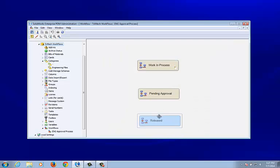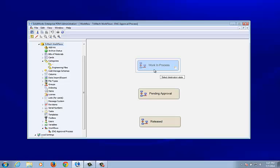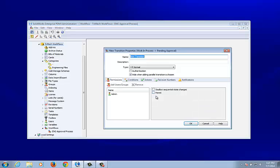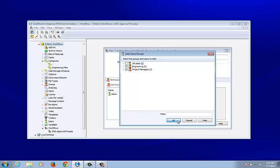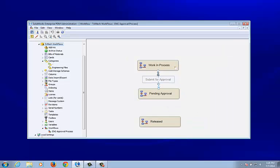Now that we have our states, we need transitions that move from state to state. I'll click the new transition button — it asks to select the source state, which is Work In Process, then select the destination state, which is Pending Approval. We'll call this transition 'Submit for Approval,' and we'll allow all users and all groups permission to use it.